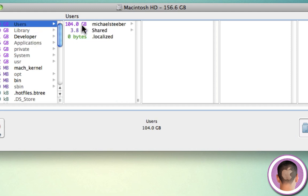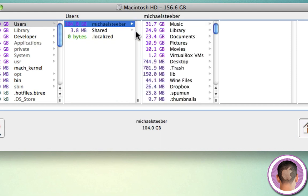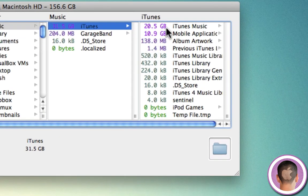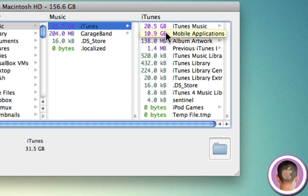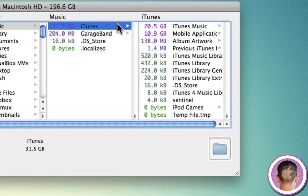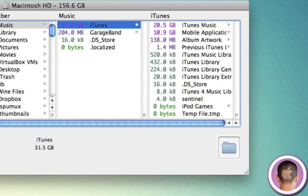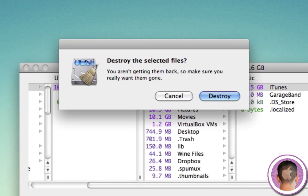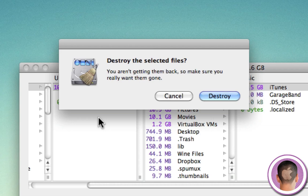So let's just look in my users folder and you can see it's a rather large folder. And maybe there's something in music I don't want. Let's say for some reason I want to get rid of my entire iTunes library. I could do that from here. Now, once again, not recommended. All I have to do is select the folder right here. I have my iTunes folder selected. And I could go down to the delete button right here. Click on it. And it's going to say destroy the selected files. You aren't getting them back. So make sure you really want them gone. So kind of a warning. And then, of course, you could click destroy. And it says destroy for a reason because it really is just destroying everything.